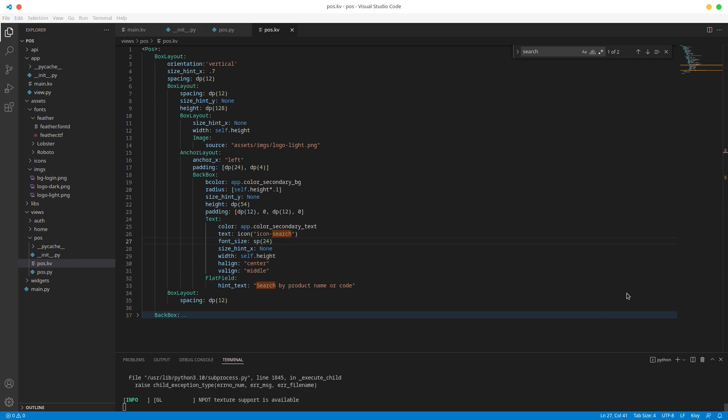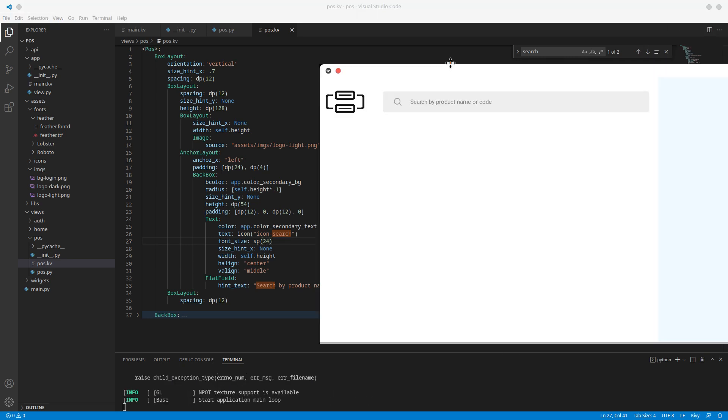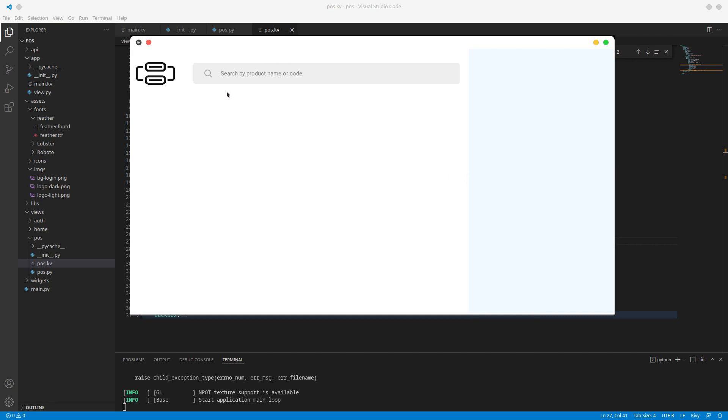Lovely, I love 24. So search by product name or code, everything is looking pretty good if I say so myself. So for that one we are done with this part of the pure screen.